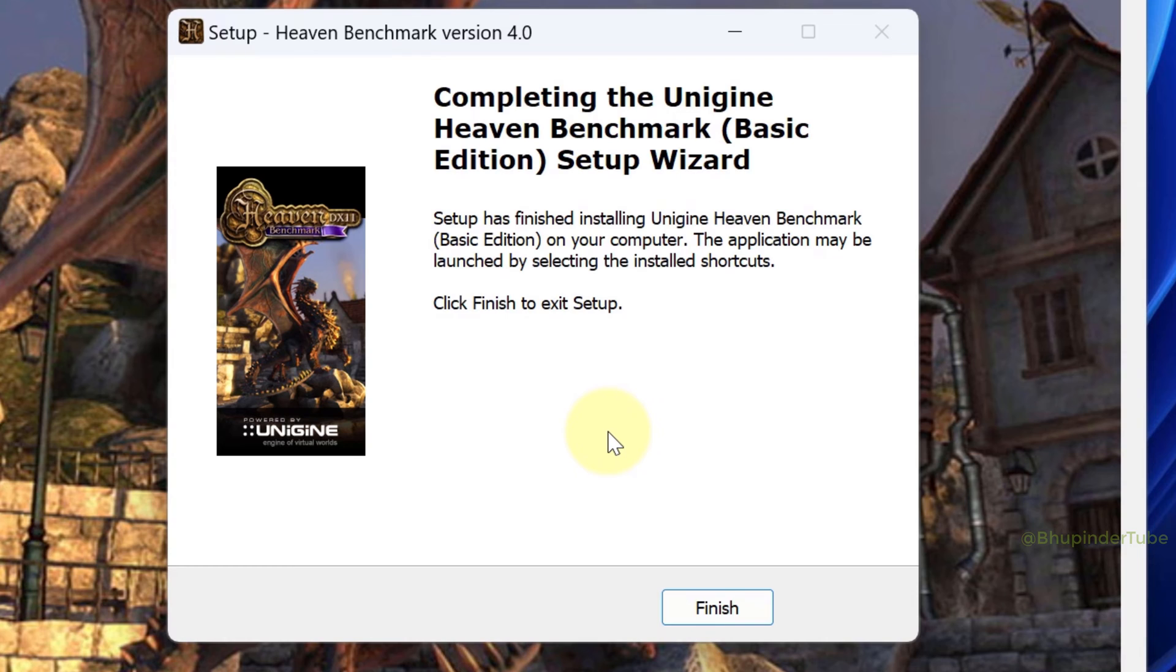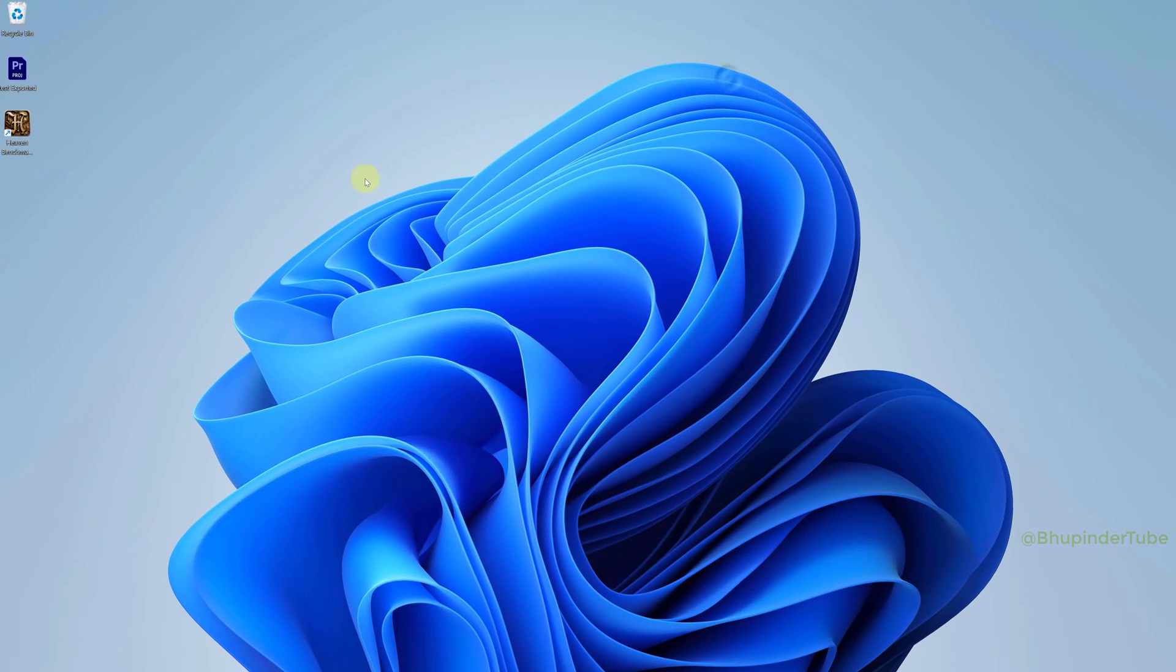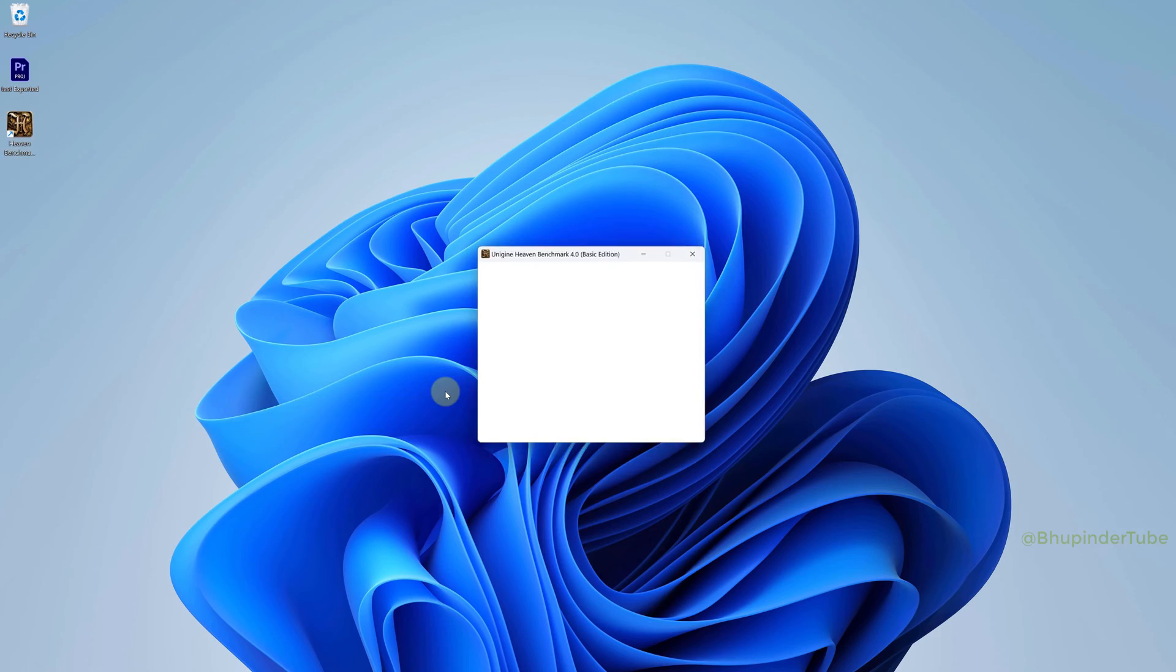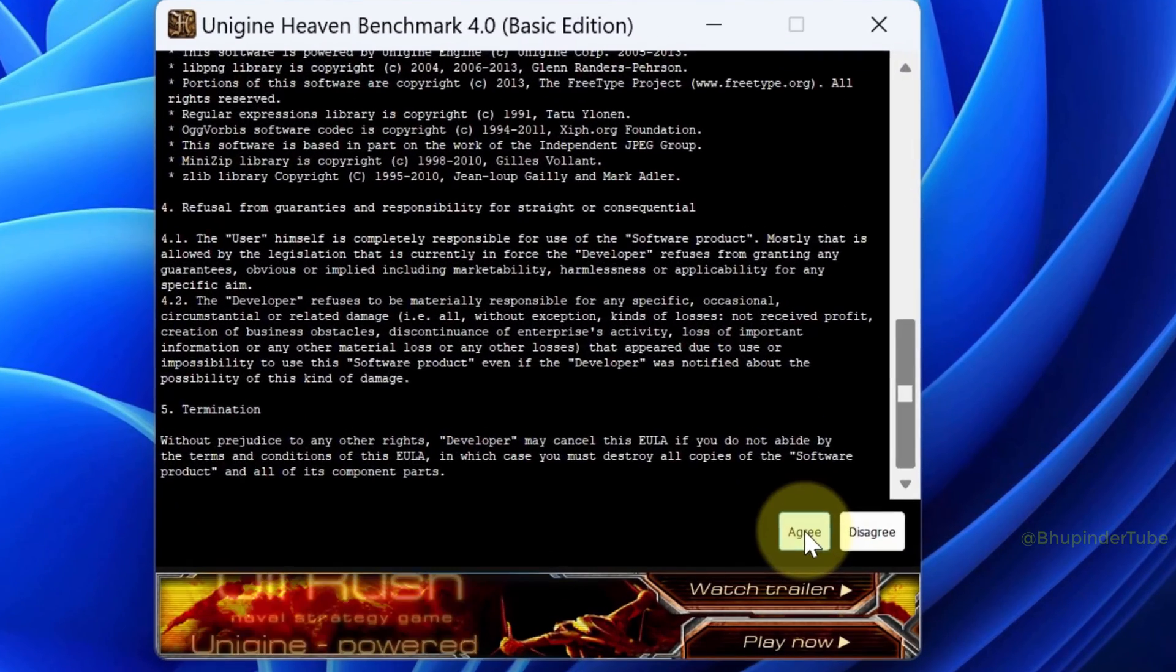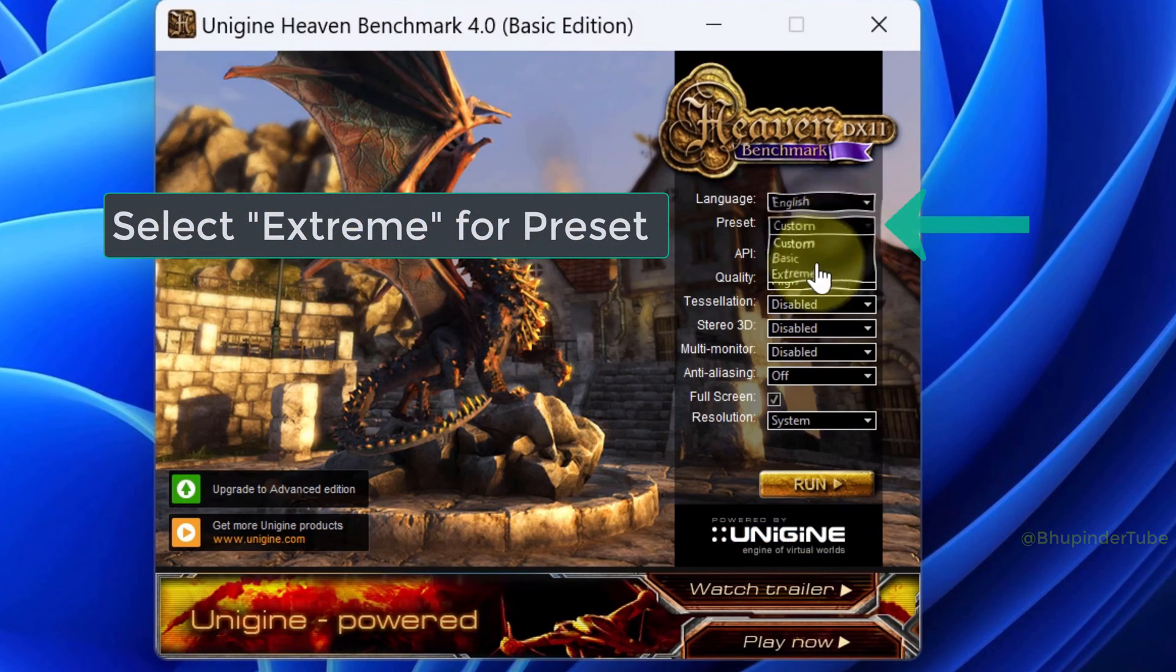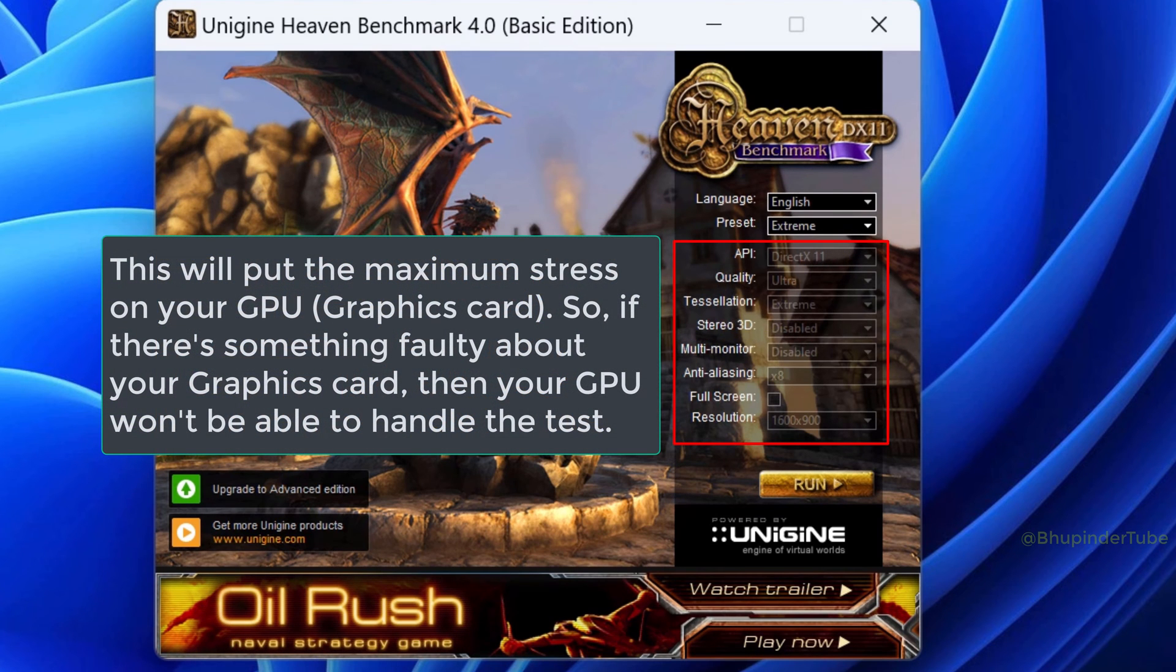Go to your desktop and double-click on the icon to open the software. Click Agree. Under the preset, I recommend you select Extreme.